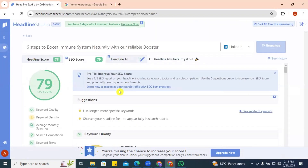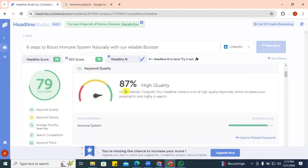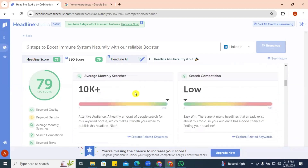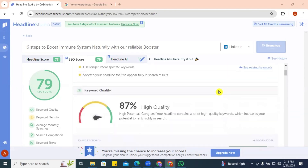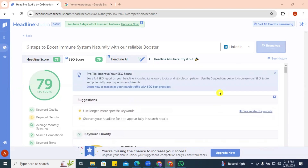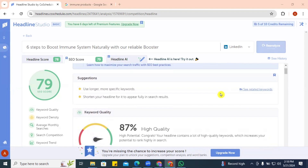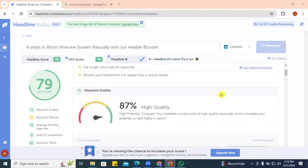The SEO score is okay but the quality is 87 — high. It tells us that on average we can get over 10,000 searches and that a healthy amount of people search for this keyword phrase, making it worthwhile to publish this headline. You can see our performance on LinkedIn and realize this headline is going to be really catchy with a lot of clicks.